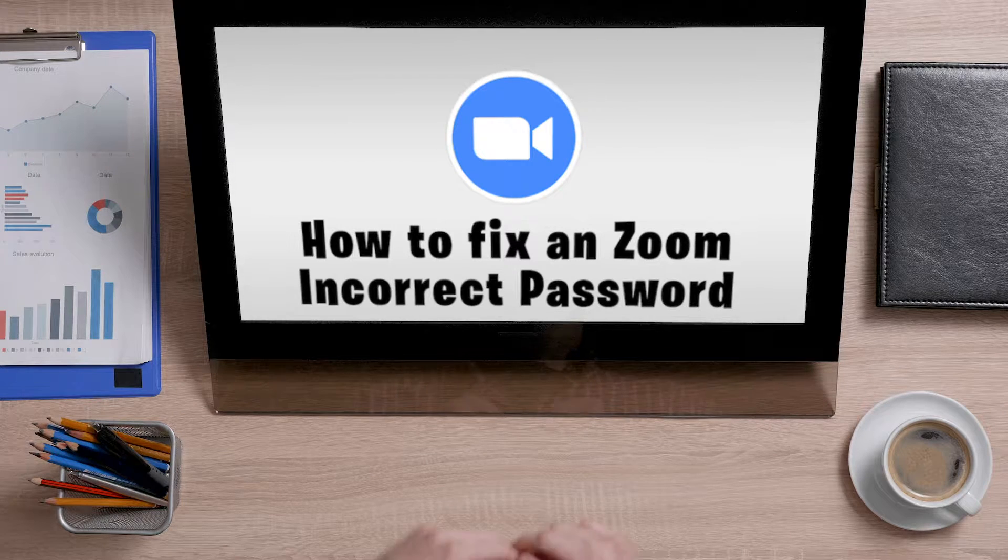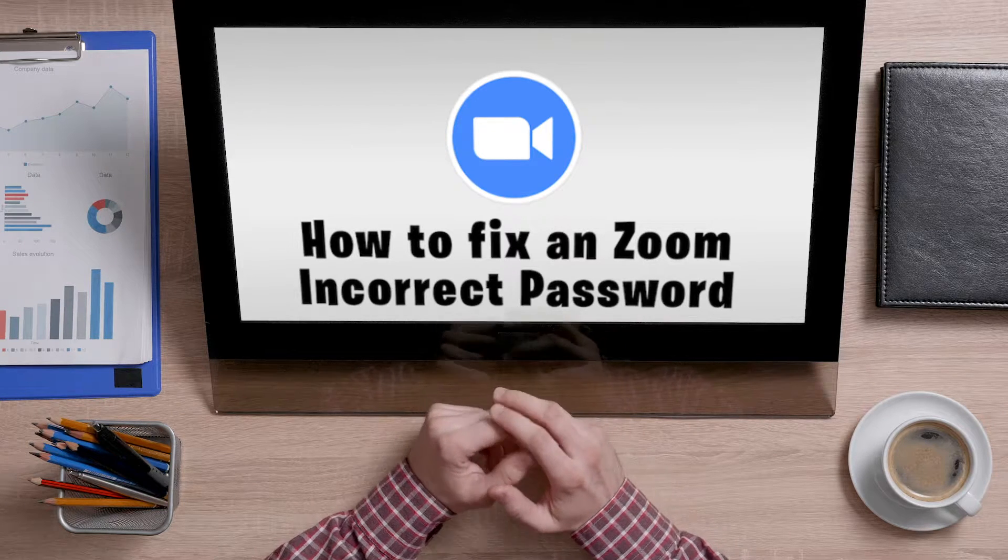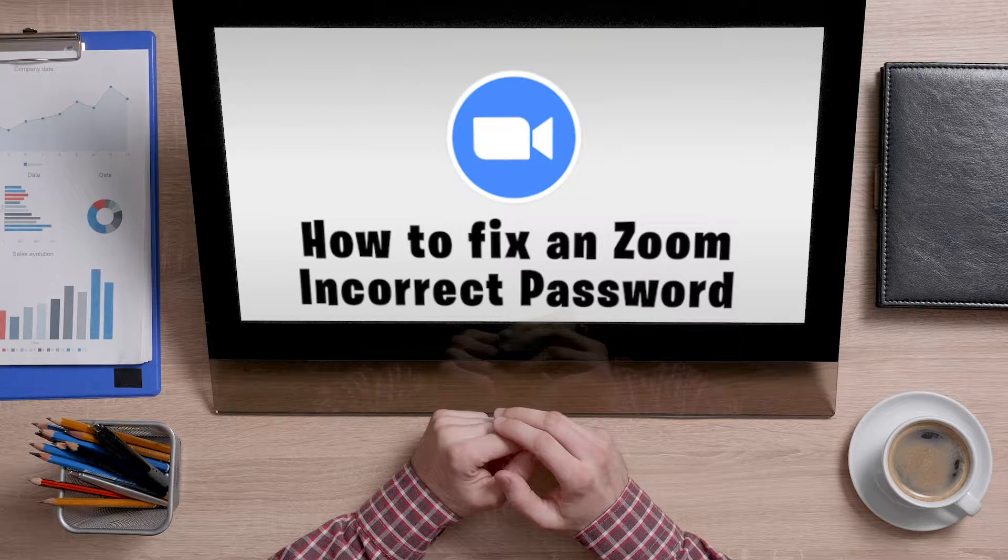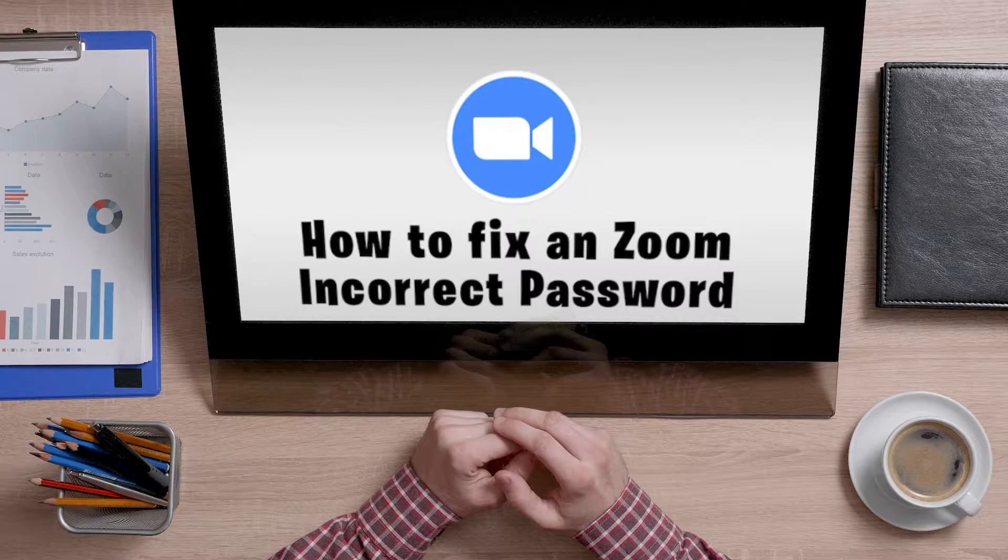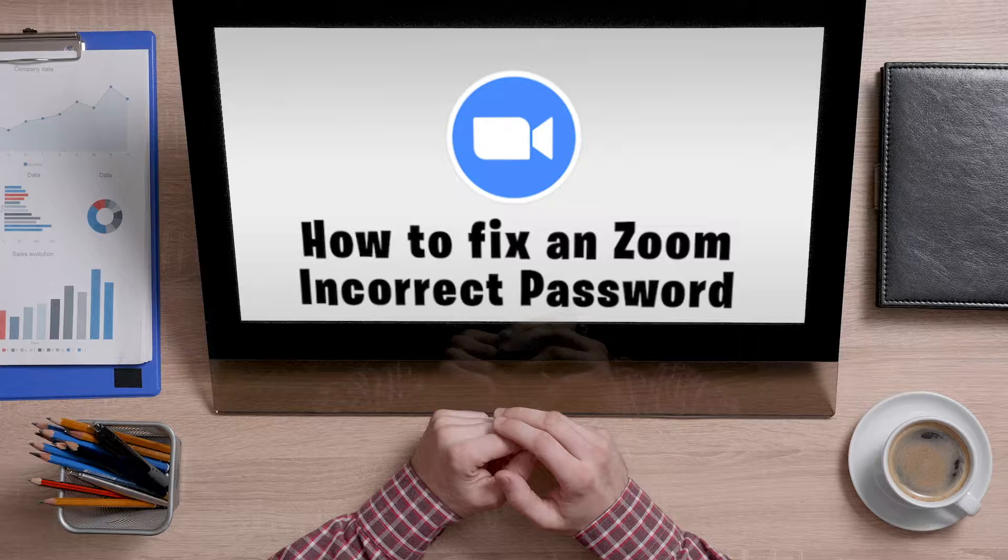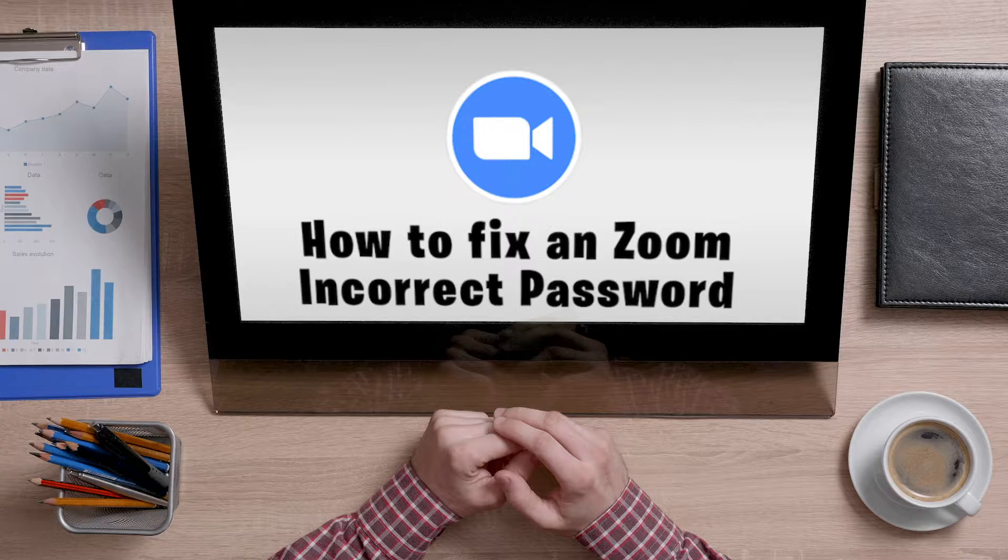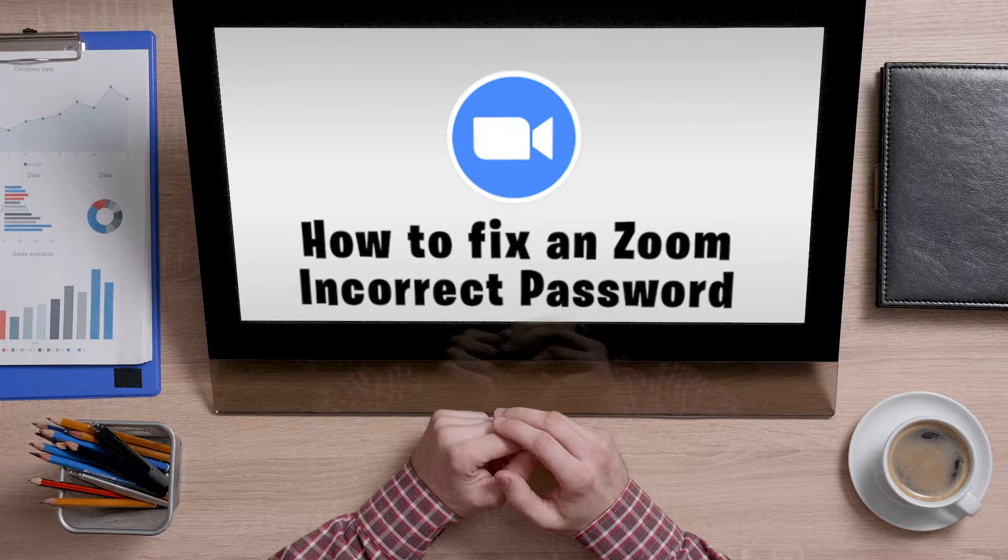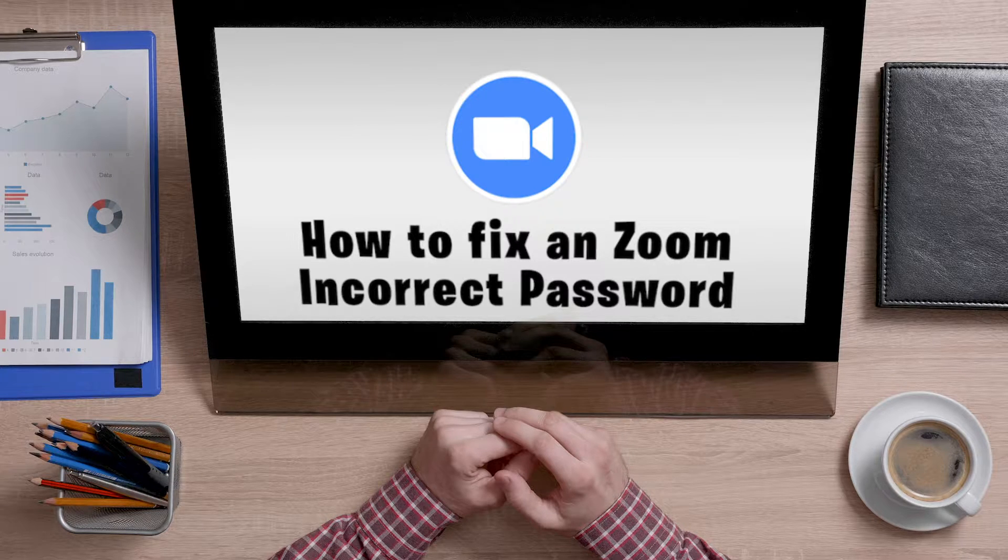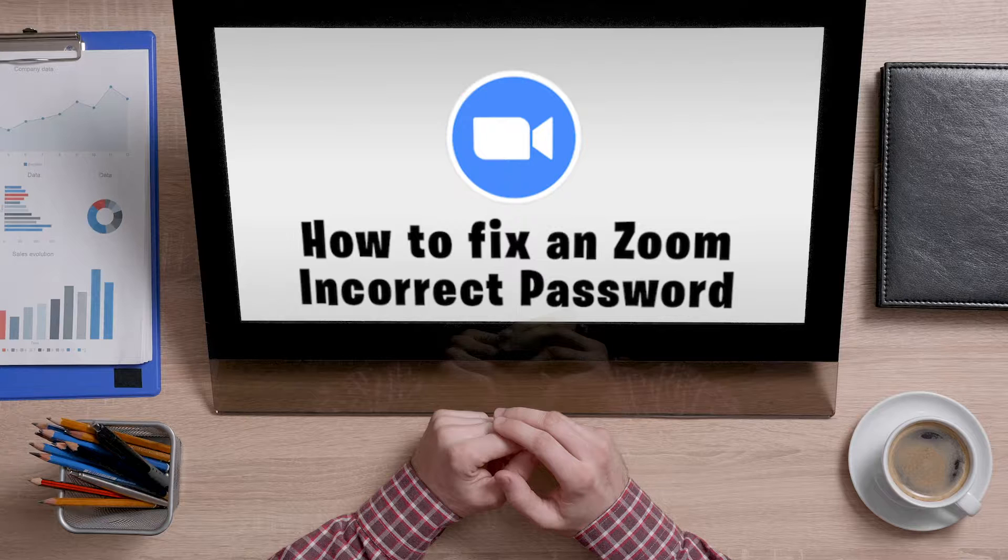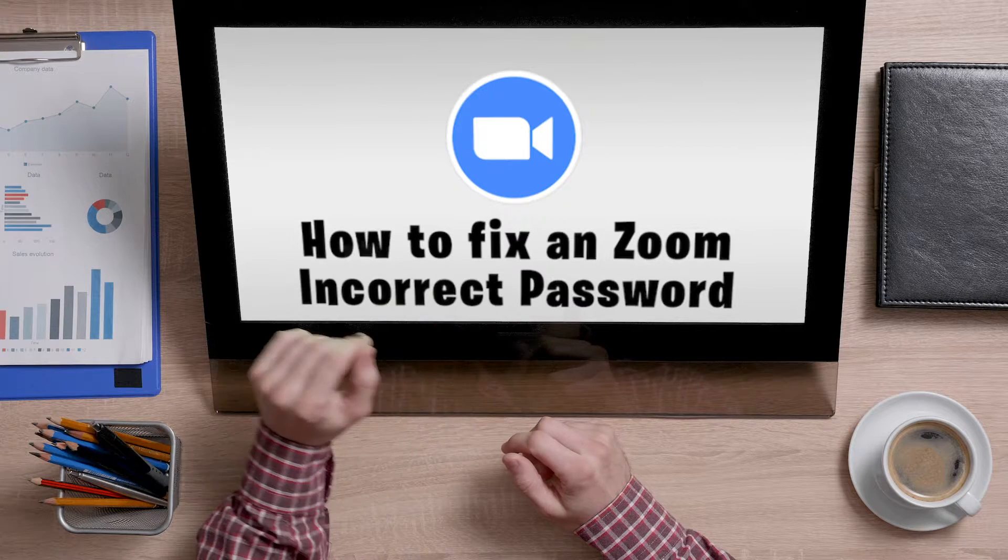Welcome back to the Help Desk. Today I'm going to show you how to fix an incorrect password on Zoom when you are sure you have the correct password. This happened to me today and I'm going to show you how to fix it.